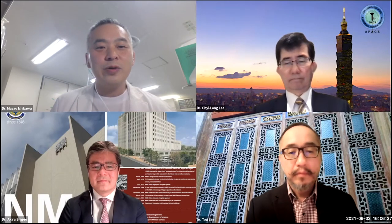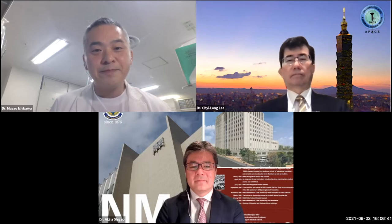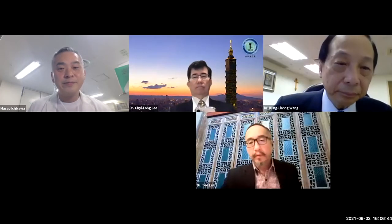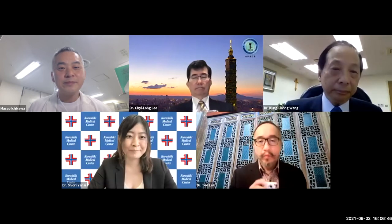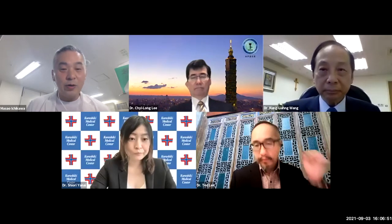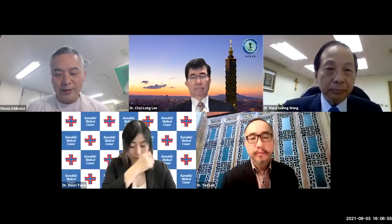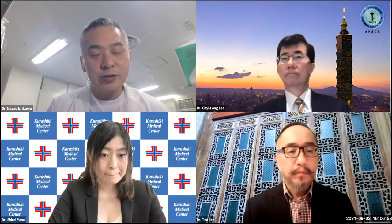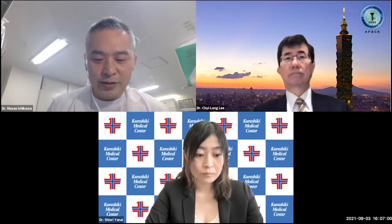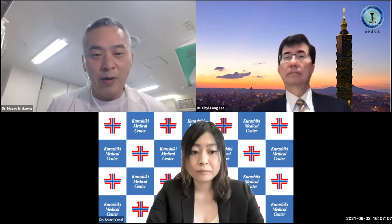I want to introduce the first speaker, Shiori Yanai. She graduated from Yamaguchi University in 2007. Since 2013, she has been working at the Krasiki Medical Center with Dr. Masaaki Ando. Maybe many of you know about him.